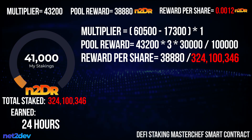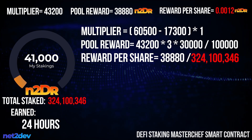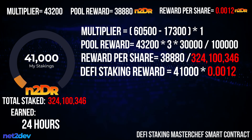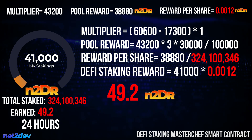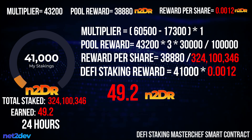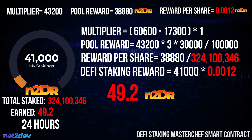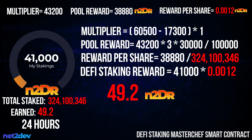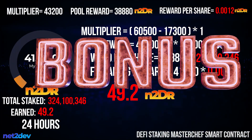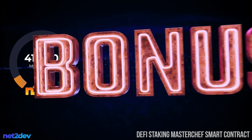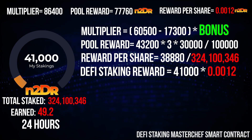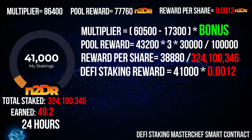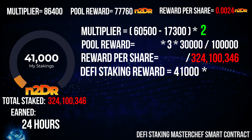Now let's find out how much reward I earned by staking my 41,000 tokens in this pool under the realistic scenario. The staking reward has obviously lowered — I will now earn 49.2 N2DR tokens every 24 hours with my 41,000 staked tokens.